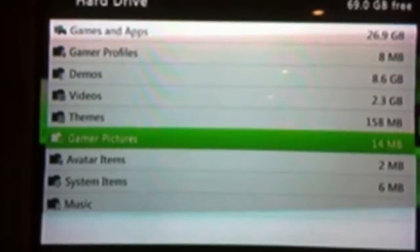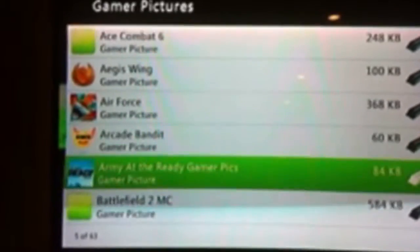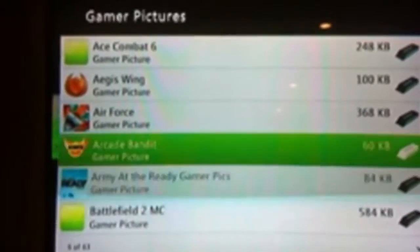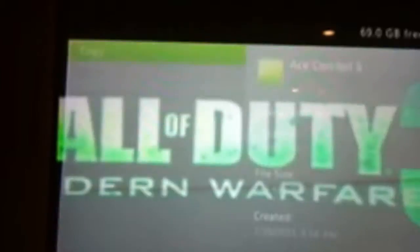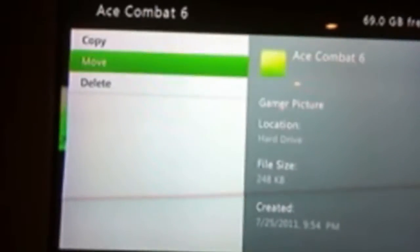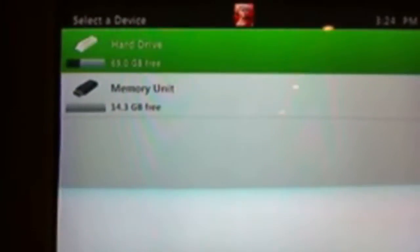Now click on gamer pictures, and you can select any gamer picture file you want. What you're going to do is move it to your memory unit or flash drive.